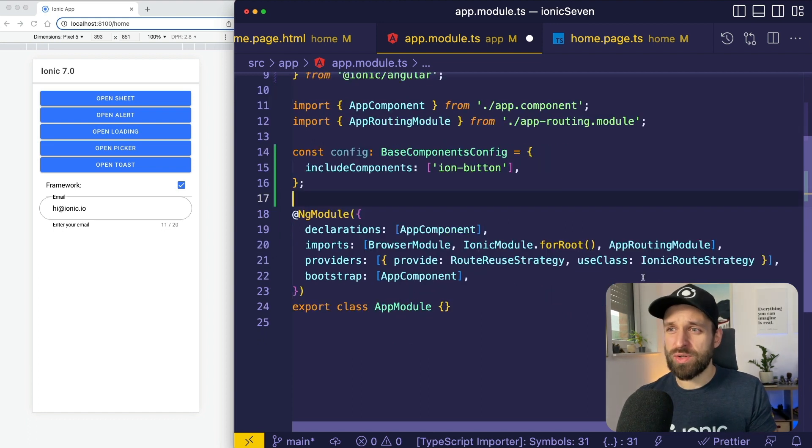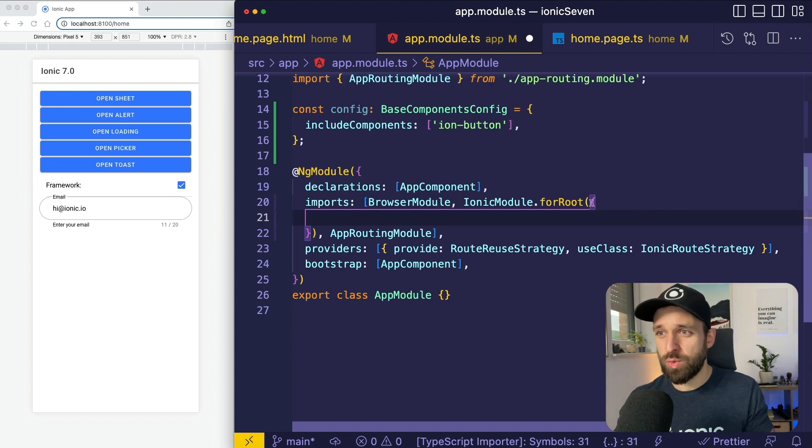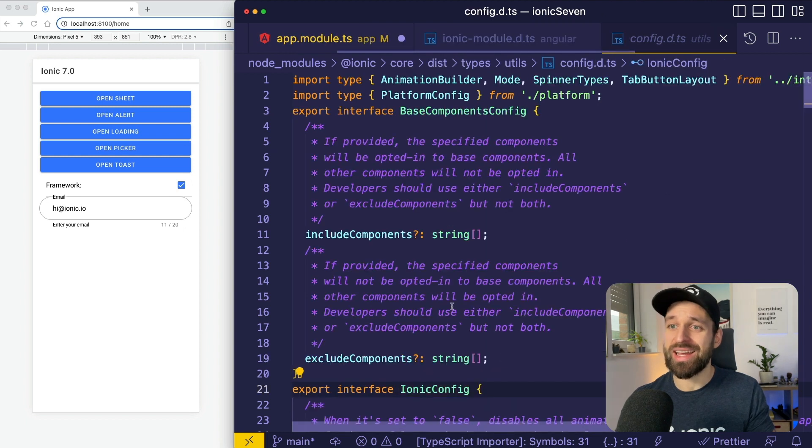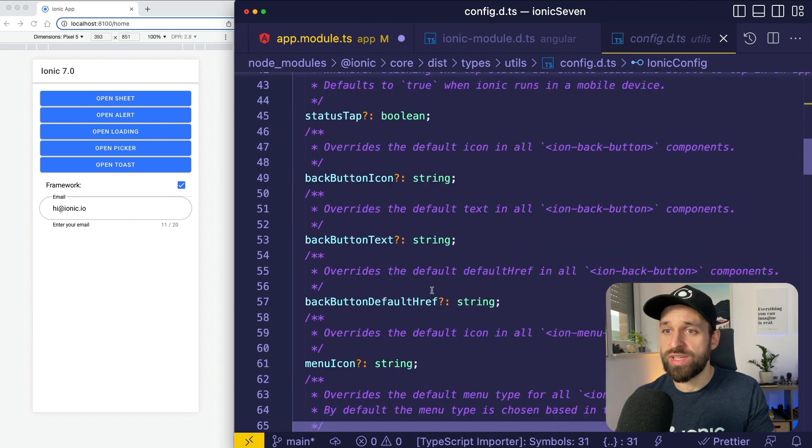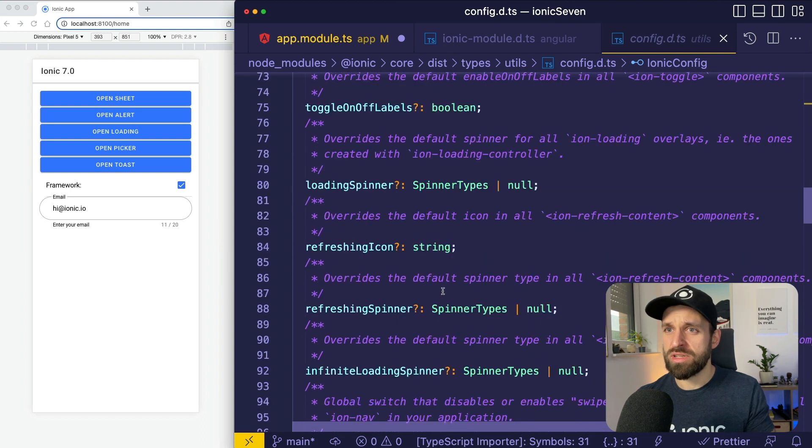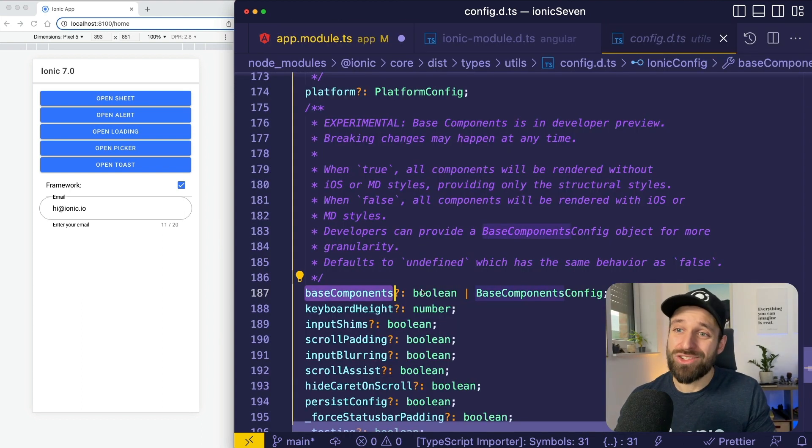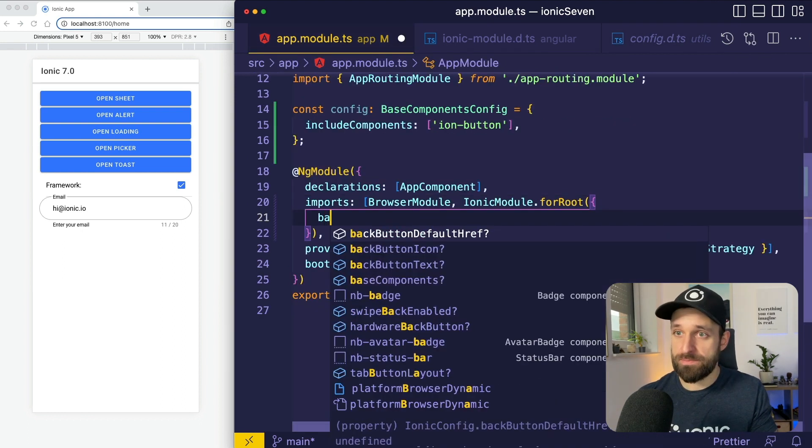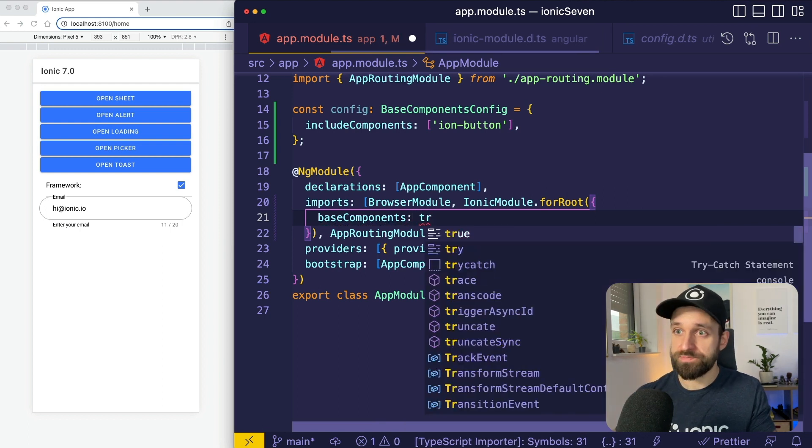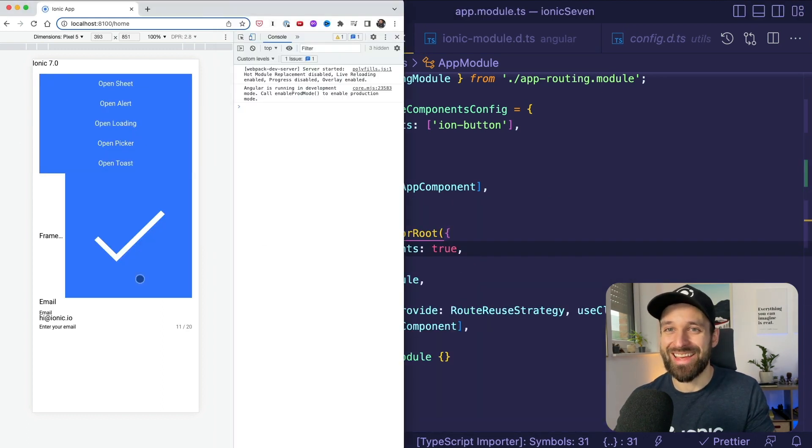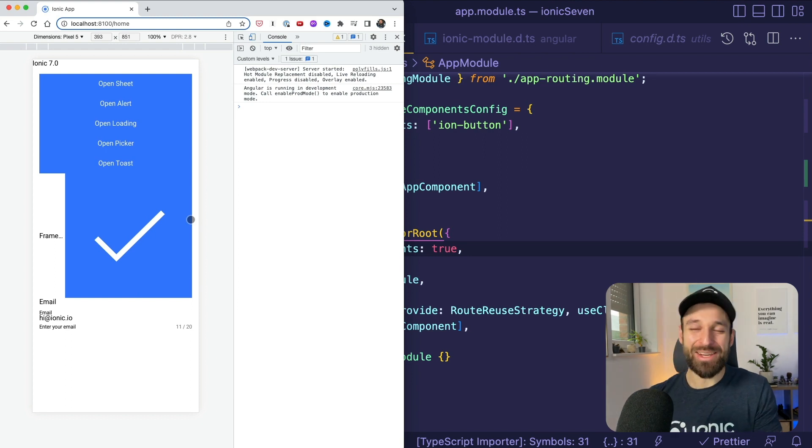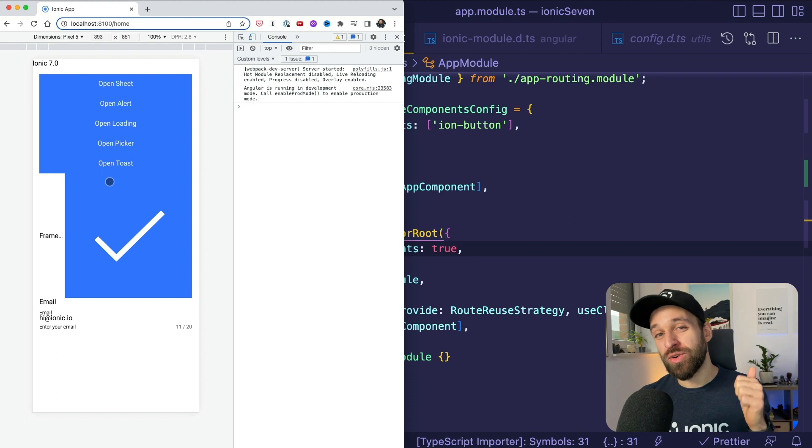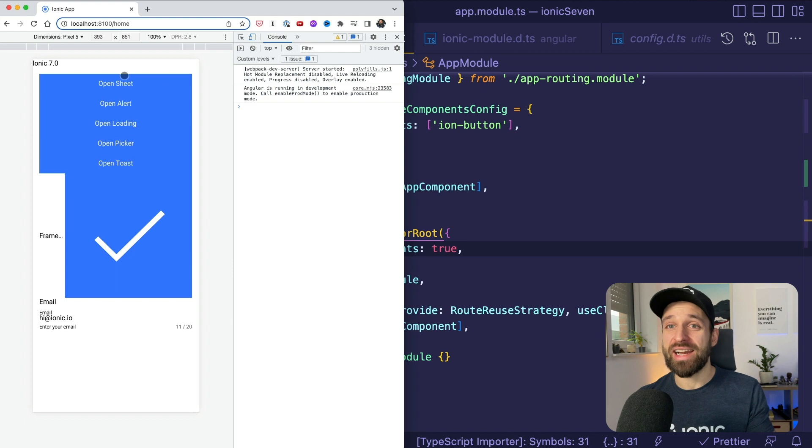So you go to your app module or wherever you got your Ionic module configuration and here we know we can pass in an Ionic config object. And that Ionic config object now has a new field that is called base components. And you can pass a boolean or a base components config. Let's see, I'm gonna pass base components true and the result is an Ionic application that looks like this, like nobody touched it before. What has just happened? We just removed all the iOS or Material Design custom styling for our Ionic items. No more button, no more header, no more toolbar, no more input item, whatever.